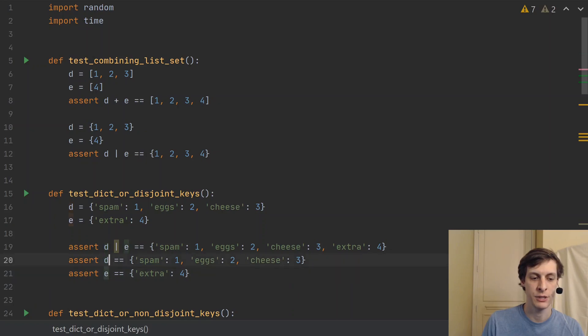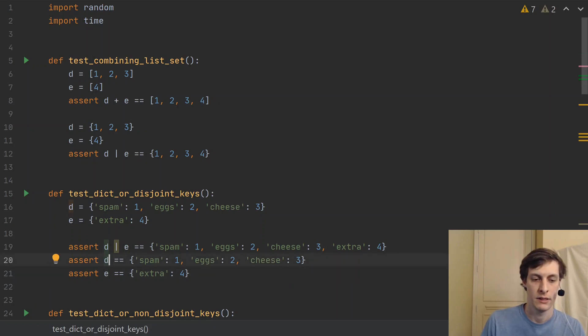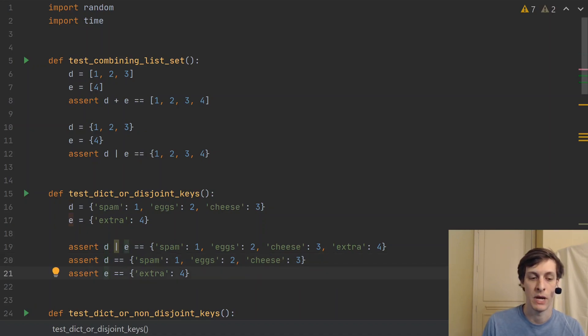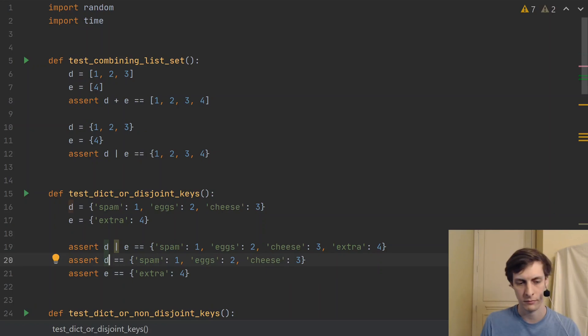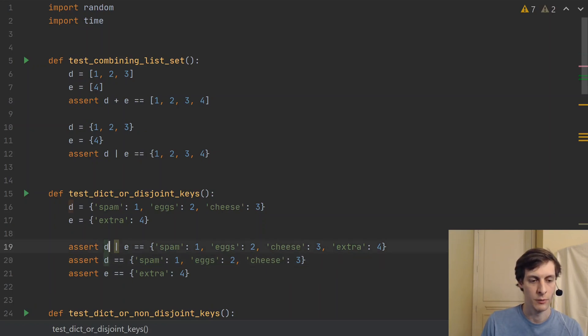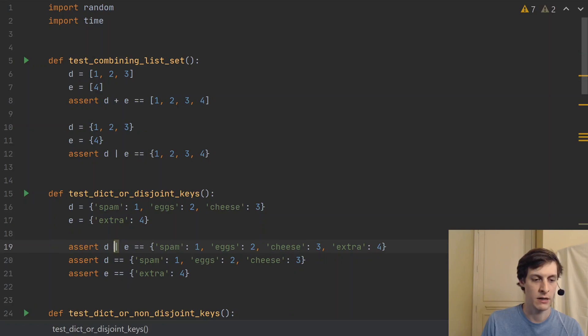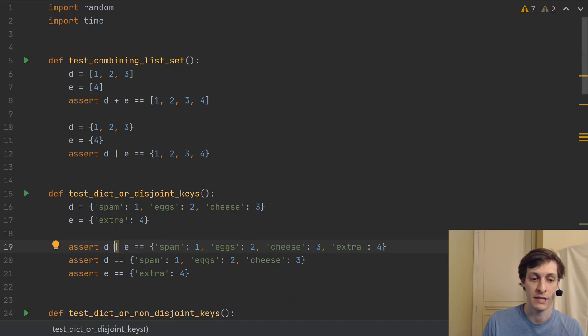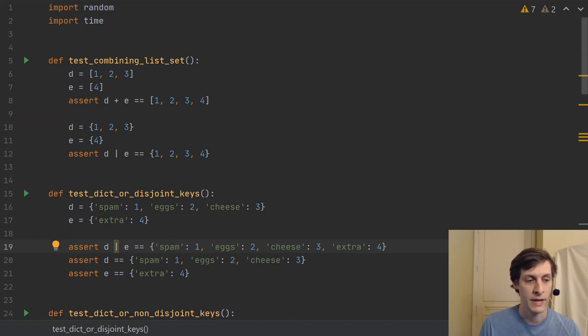I've also added these two assert statements to show that the pipe operator does not modify D or E. So I'm just asserting that they have been unchanged. And the reason that this pipe operator here is highlighted is because my editor doesn't know about Python 3.9 syntax yet. So it knows that these two are dictionaries, and it thinks that you can't do that. But you can now.